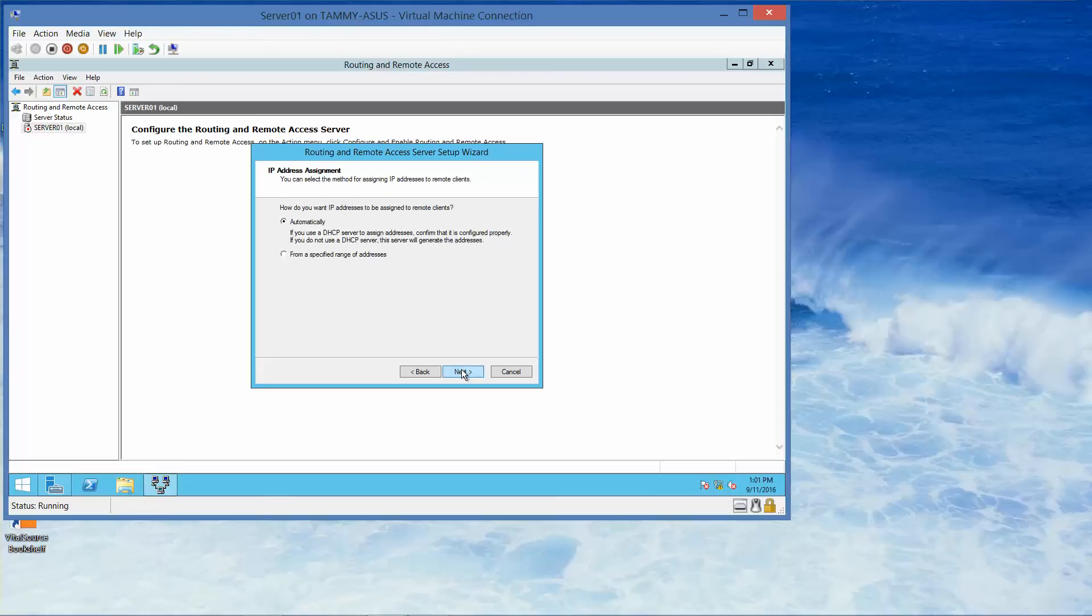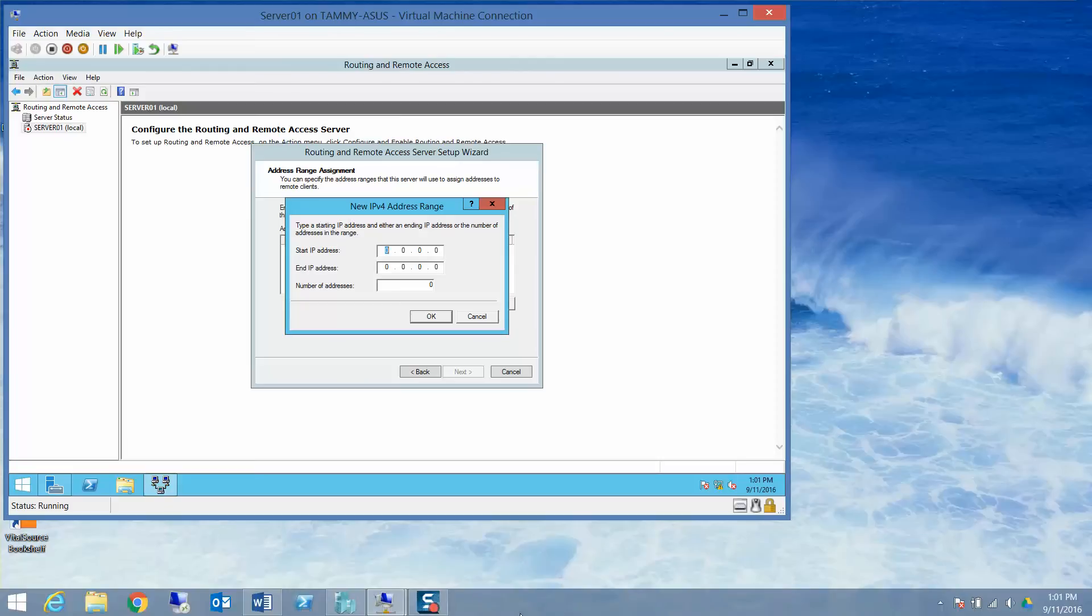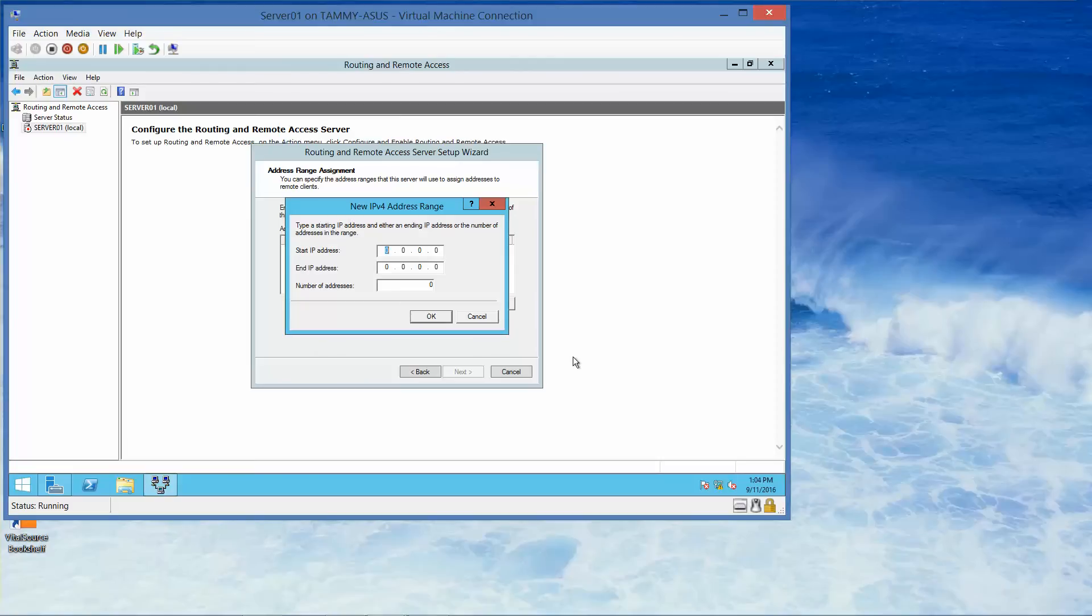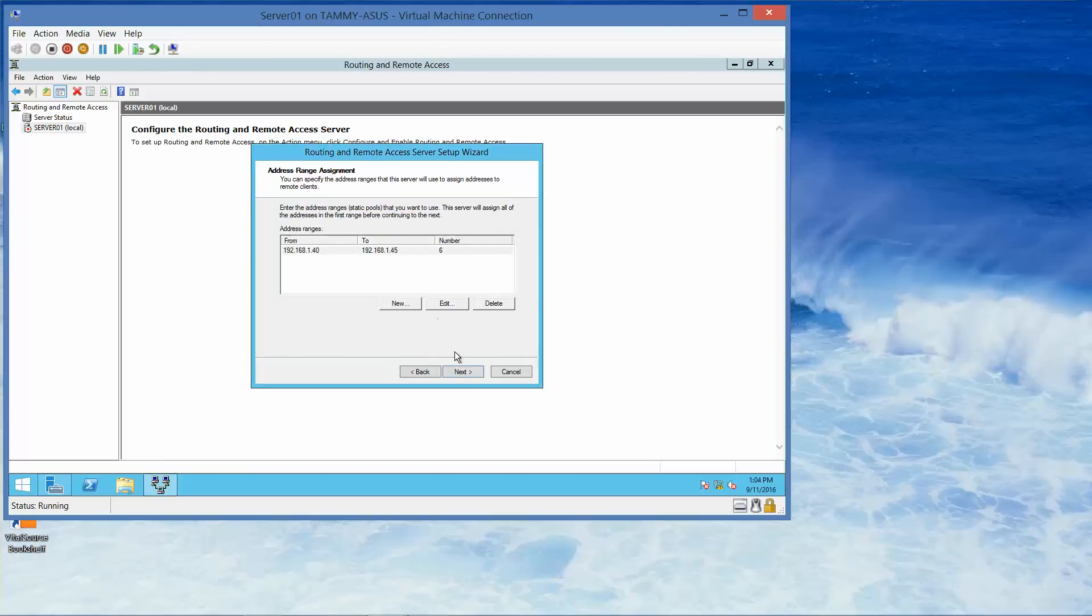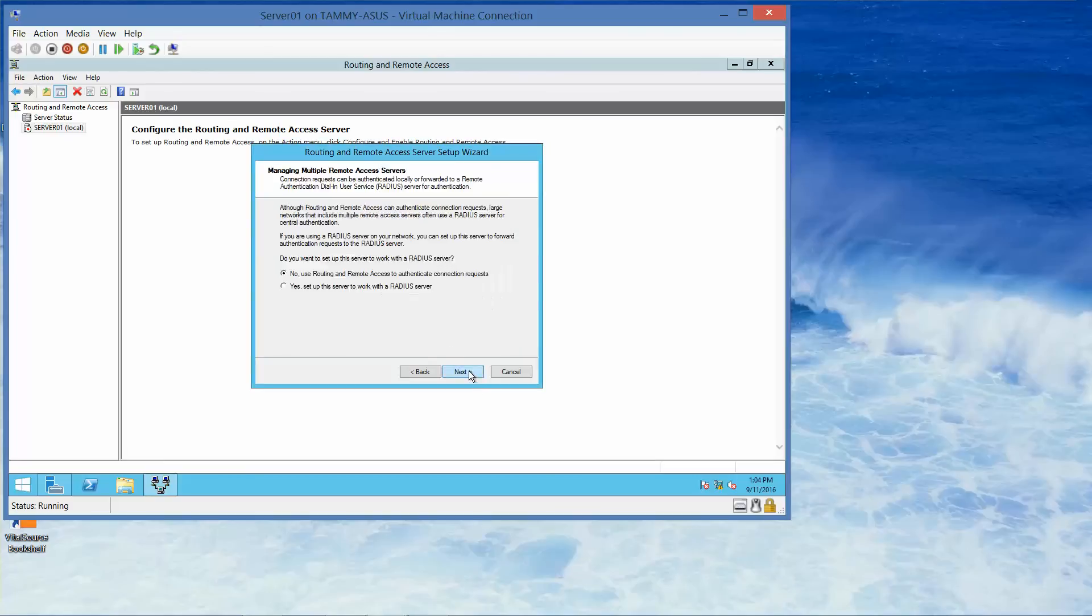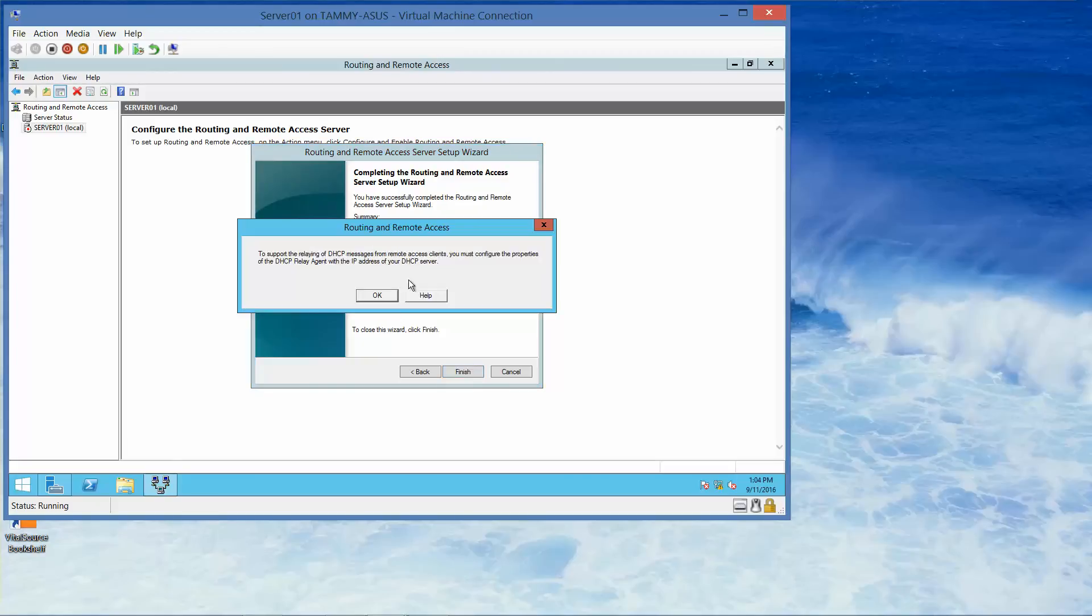And then next. From the specified range of addresses, we're going to click new. Here we're going to type in 192.168.1.40, tab, 192.168.1.45. Go ahead and click OK. And then we're going to click next. And then next again.